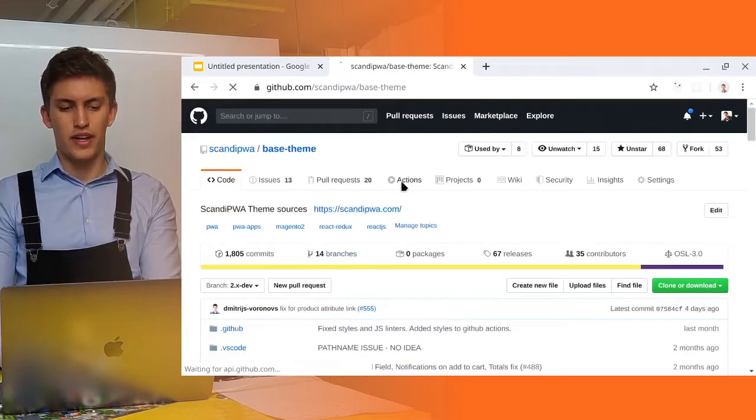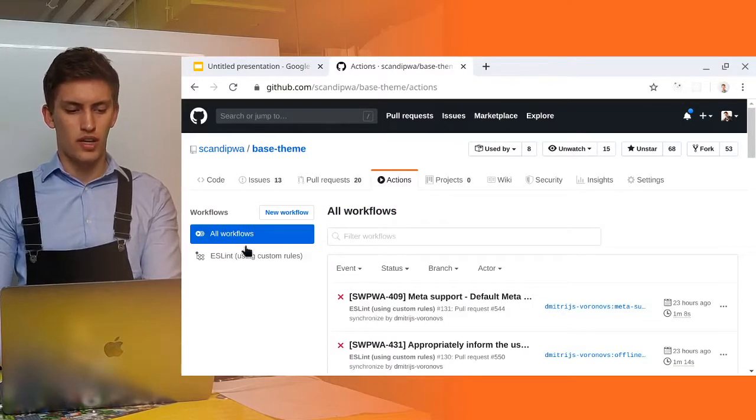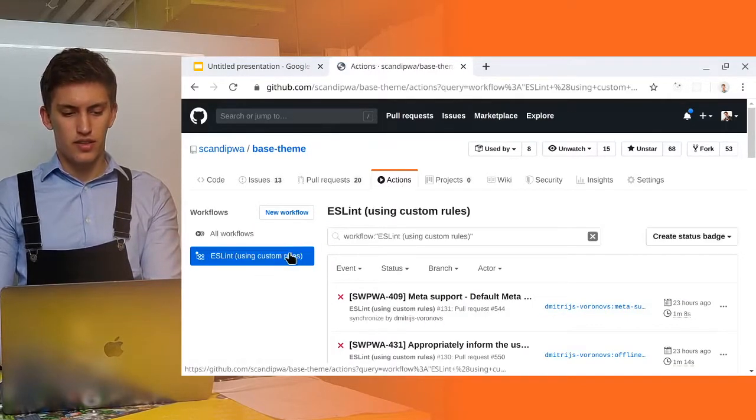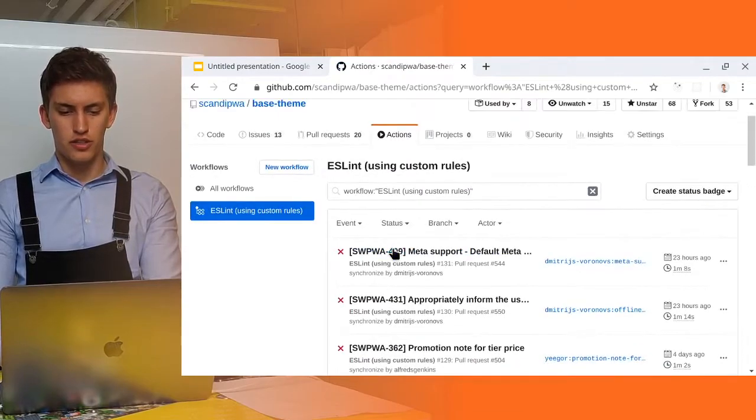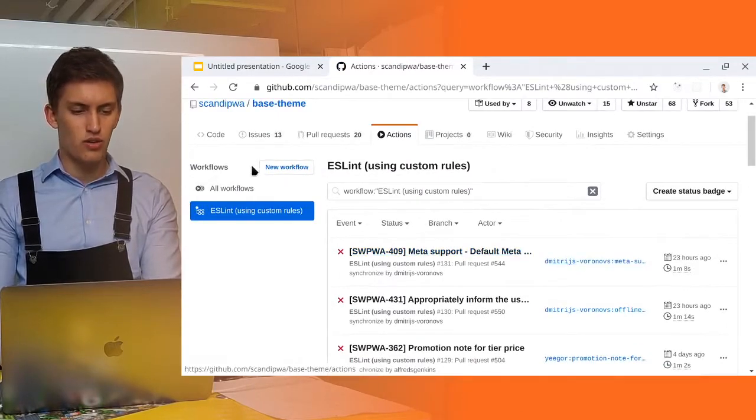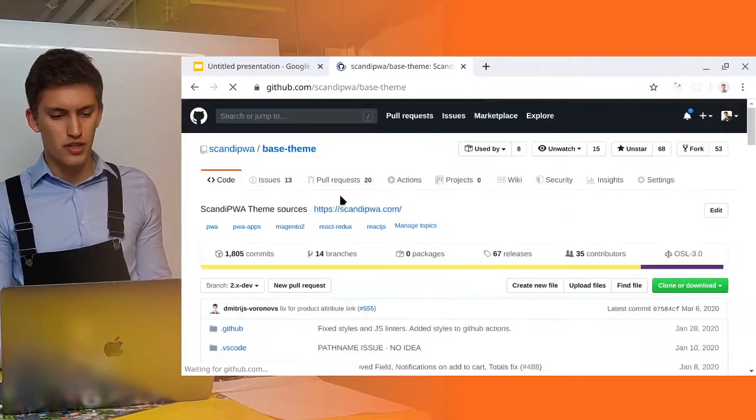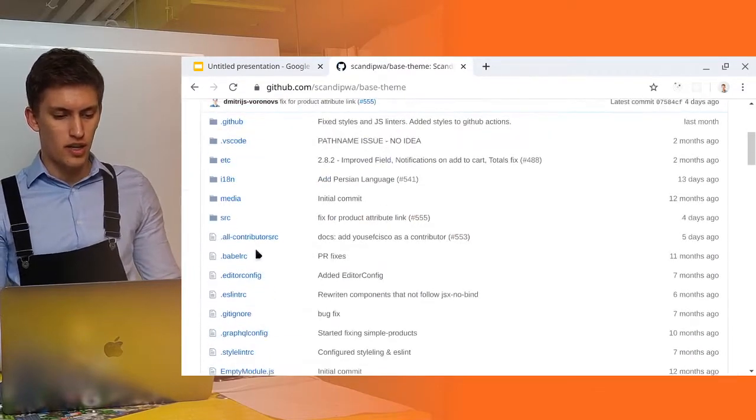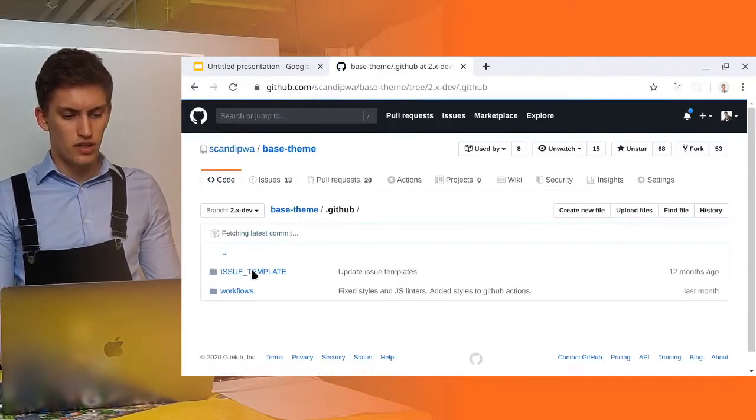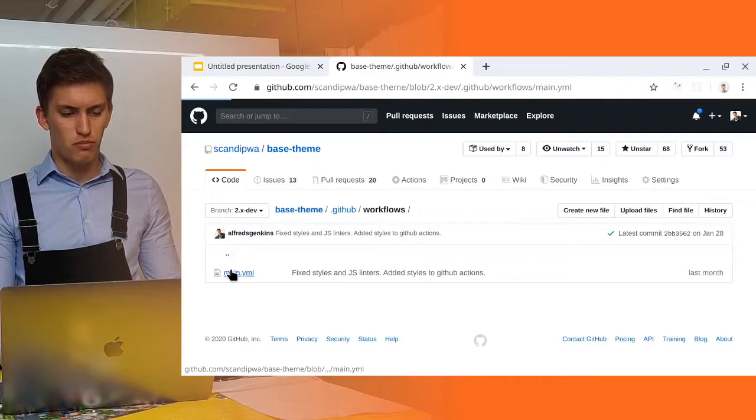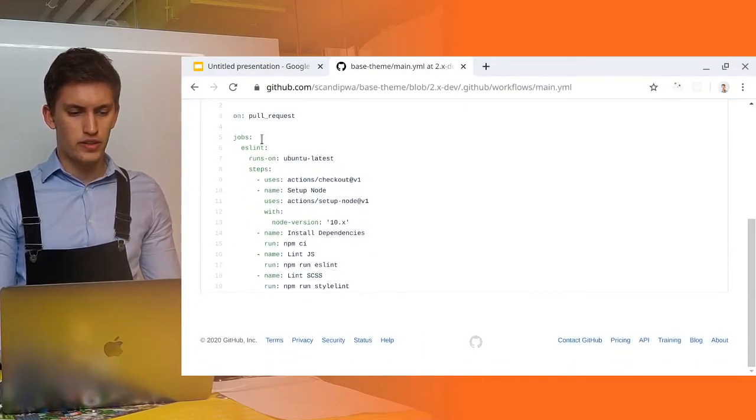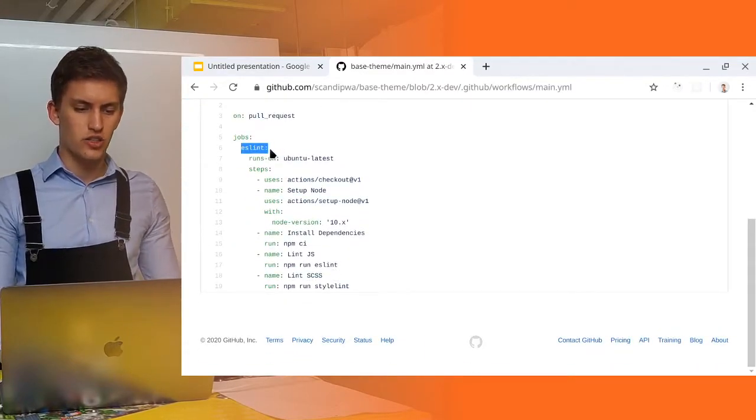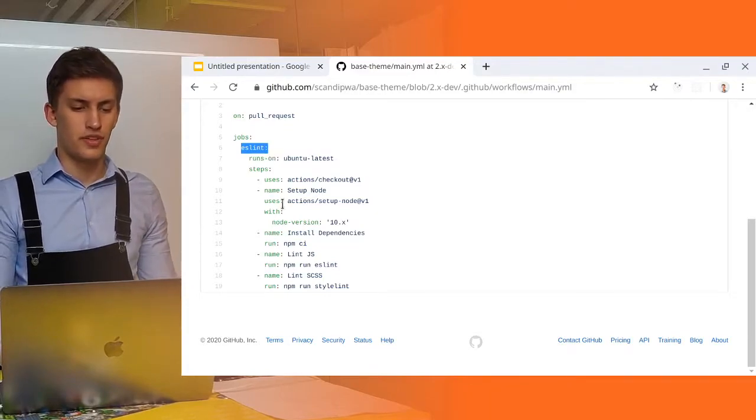Here in actions, we have, for example, ESLint. You can copy the configuration of it. You can copy the configuration from .github.workflows.main.yaml where the ESLint action is described.